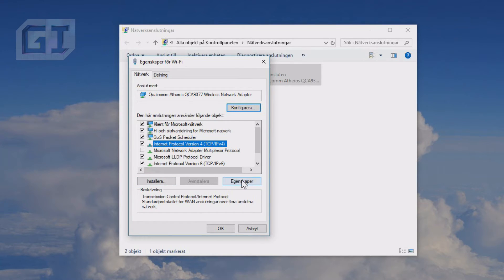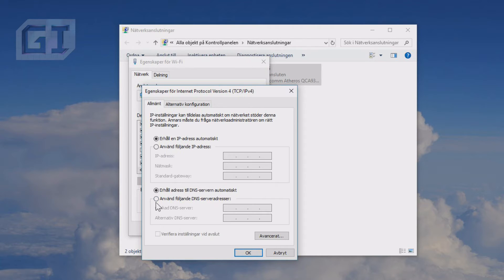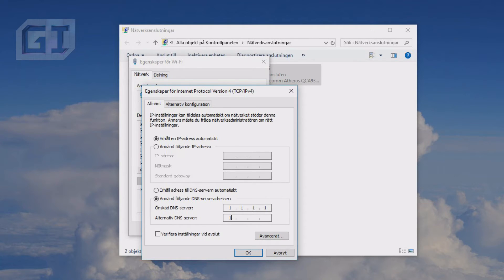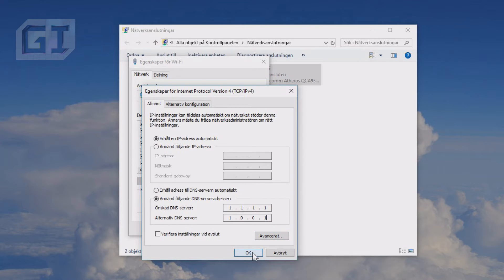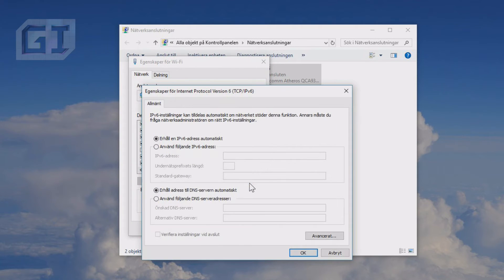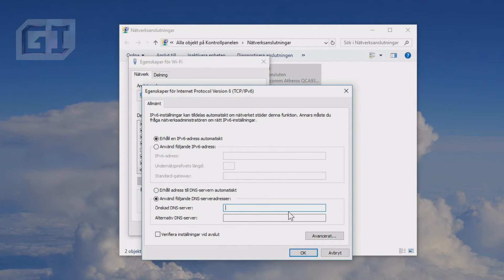We want to click here and you want to use the following one. So 1.1.1.1, and alternative one point zero point zero point one. Then OK.